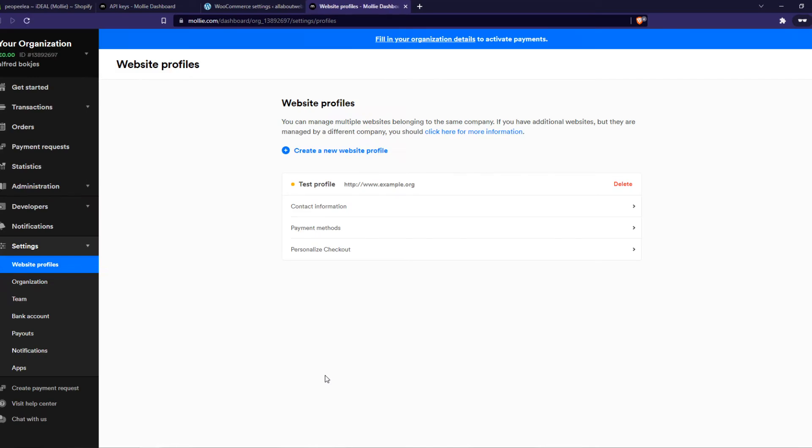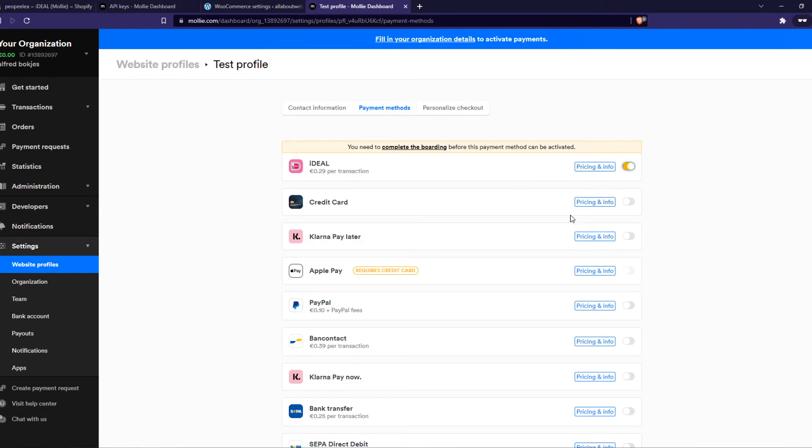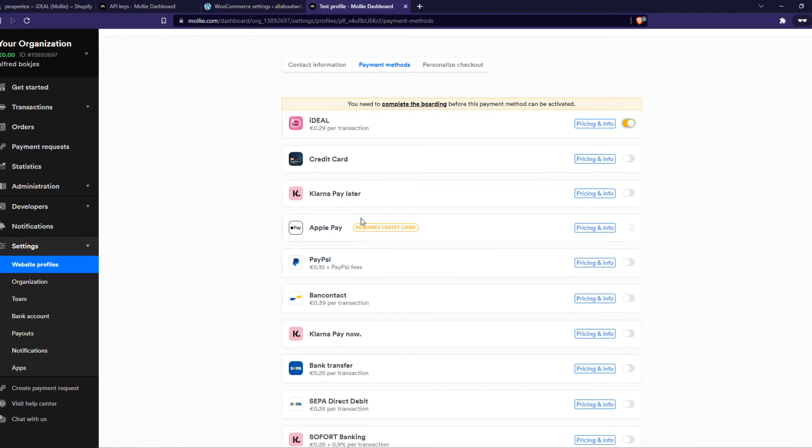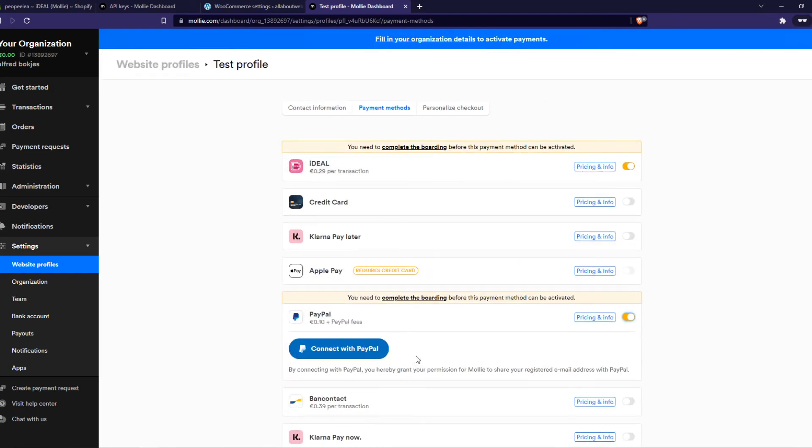We need to go to our Mollie profile right here. So this is where we can select the payment methods. You can see we can enable this one. We can enable for example PayPal. And that way we can also put it in our WooCommerce website.